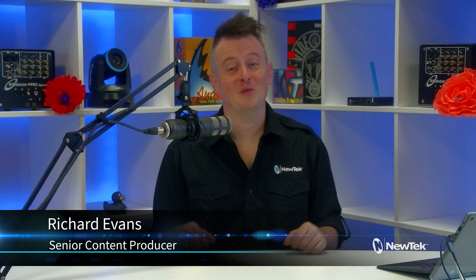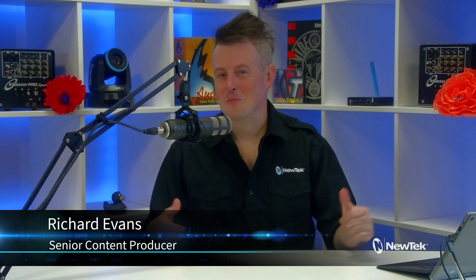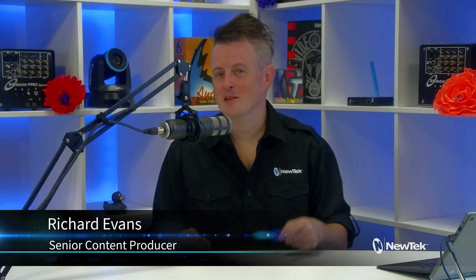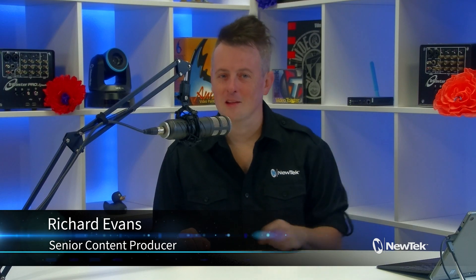Hello everyone and welcome to New Tech Tuesday Tutorials. My name is Richard Evans, don't forget to like, comment, and subscribe.